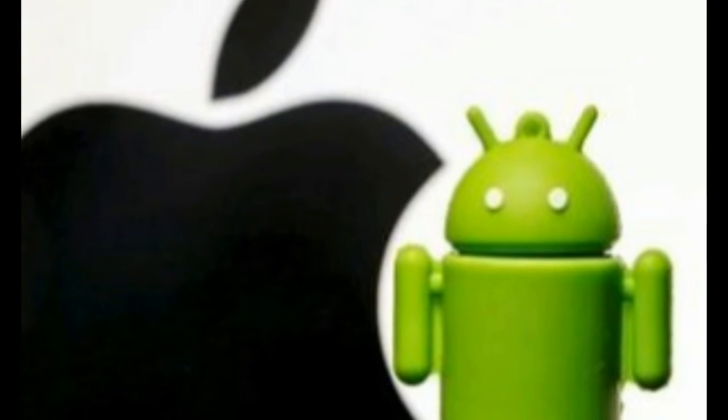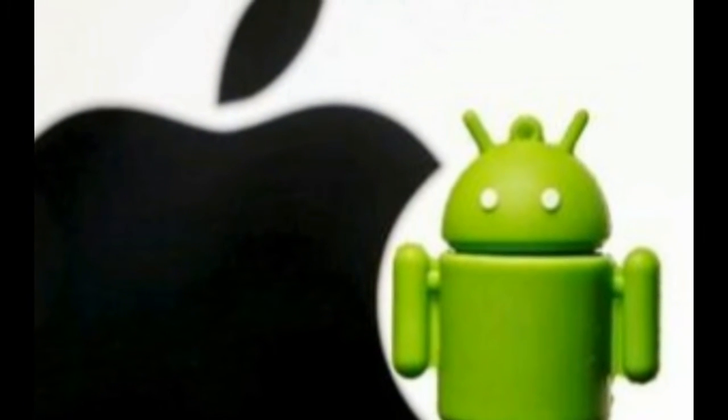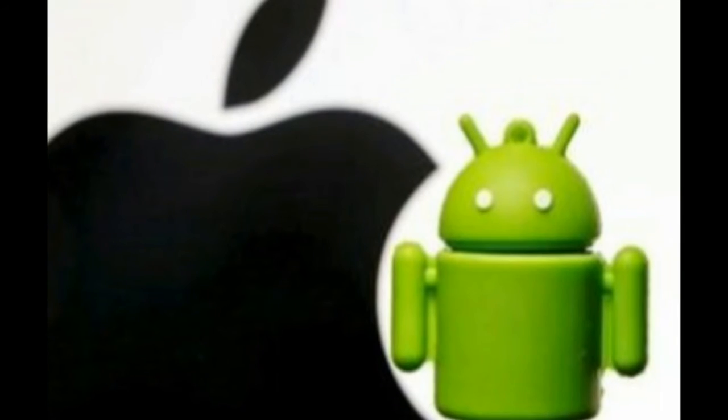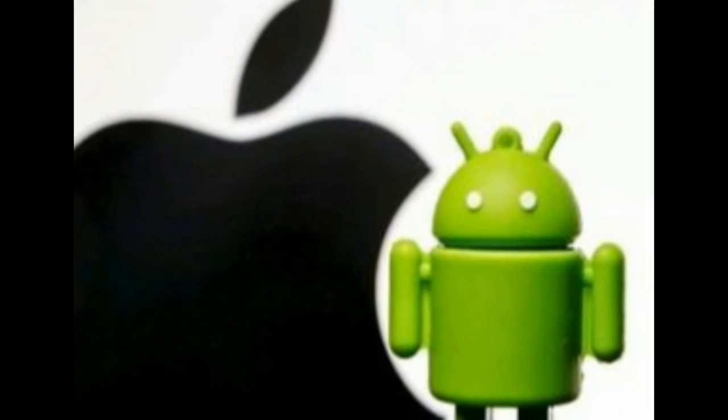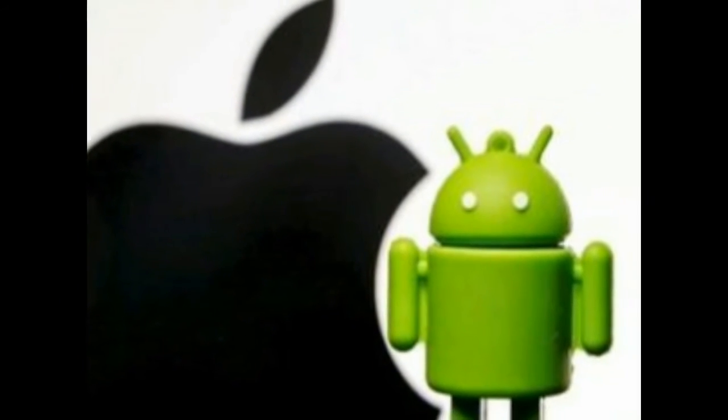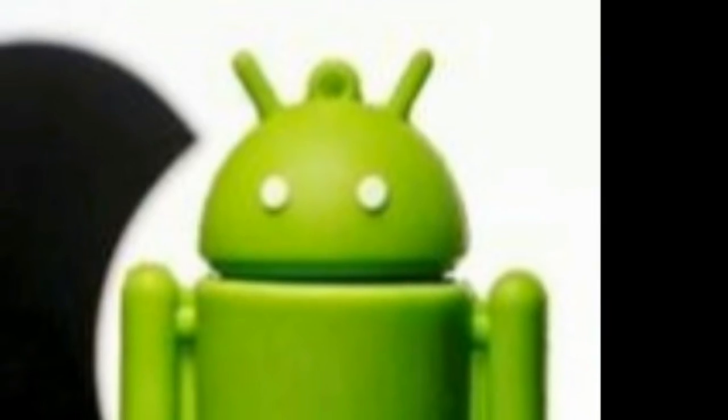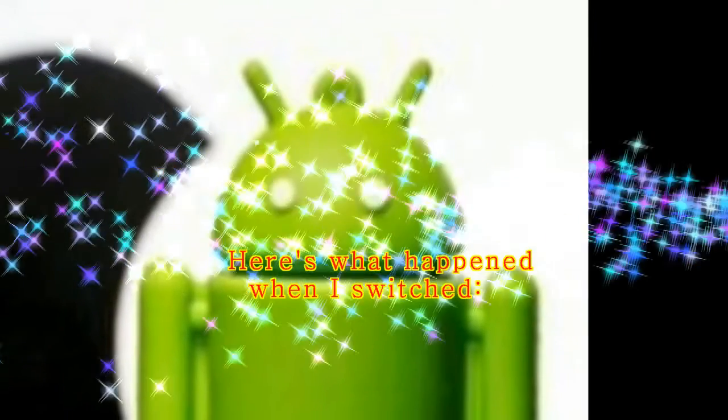editor-in-chief of BGR, a tech news site that reviews phones and writes frequently about switching. For a normal consumer, it's reasonably frustrating. Here's what happened when I switched.